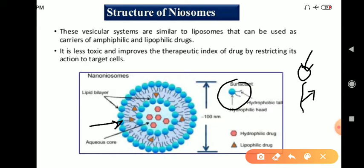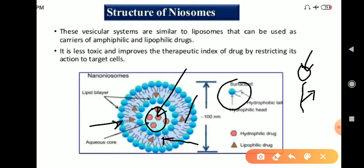So this is the polar head and this is the nonpolar tail group. We can incorporate both kinds of drugs in this vesicular system — hydrophilic drugs in the aqueous pocket and lipophilic drugs in the nonpolar or lipophilic region.